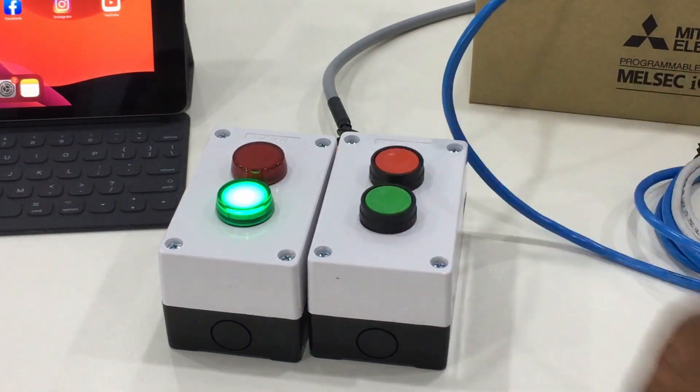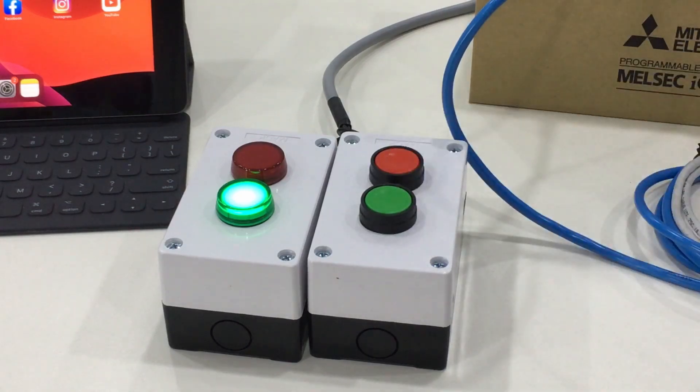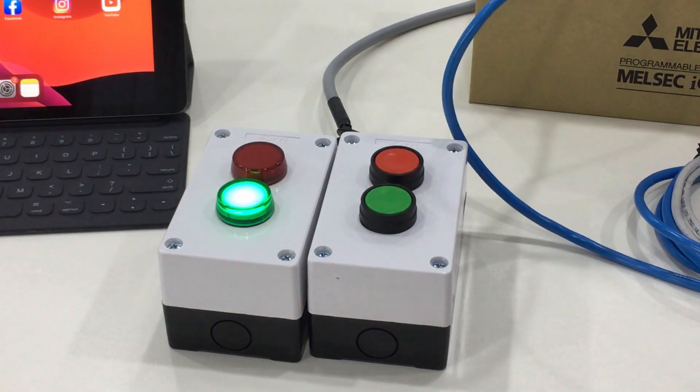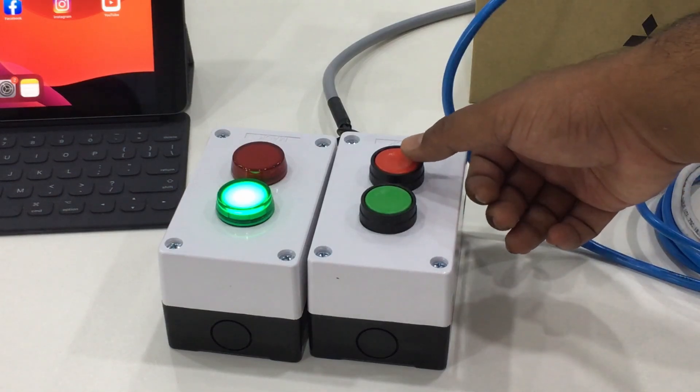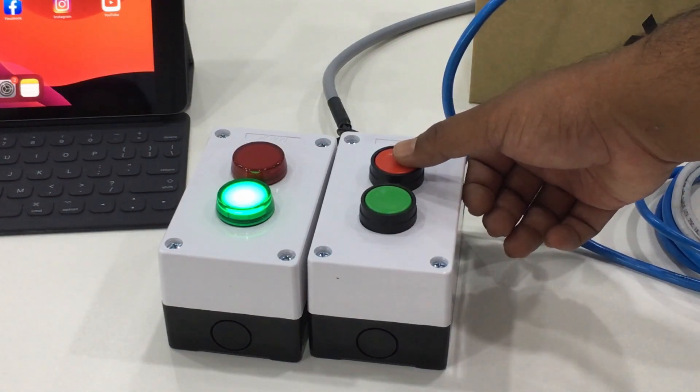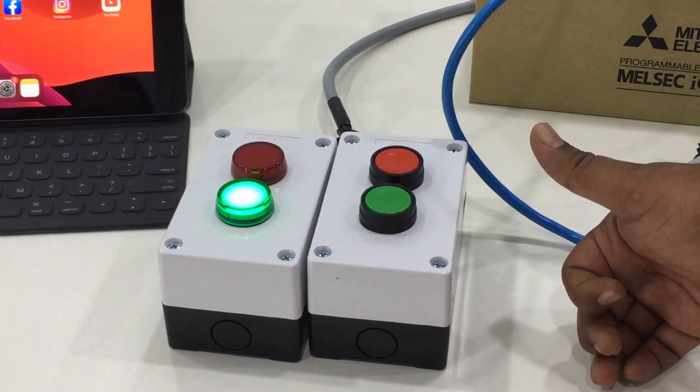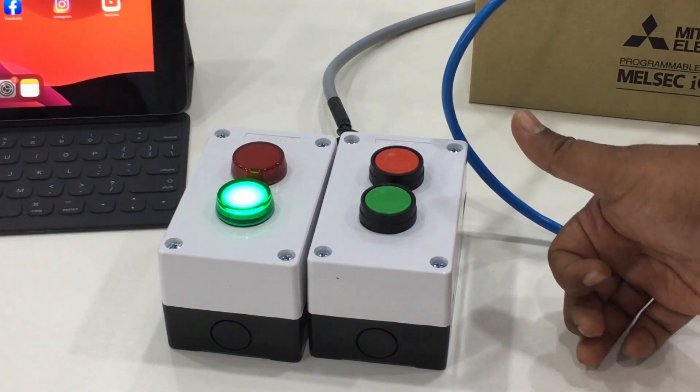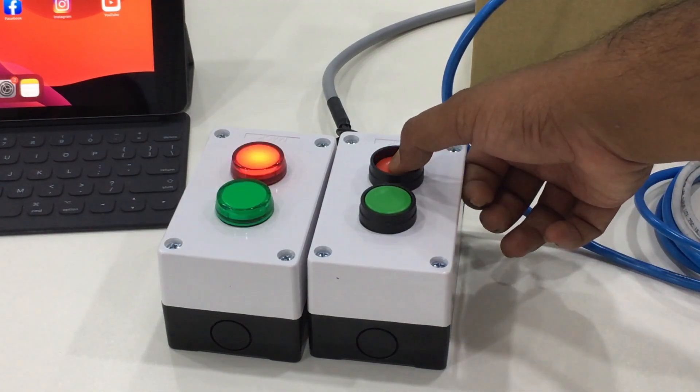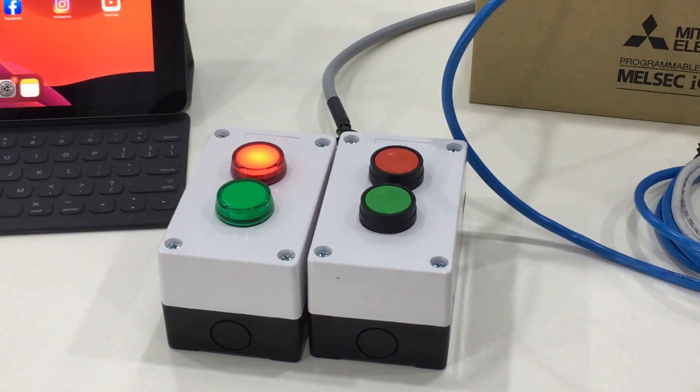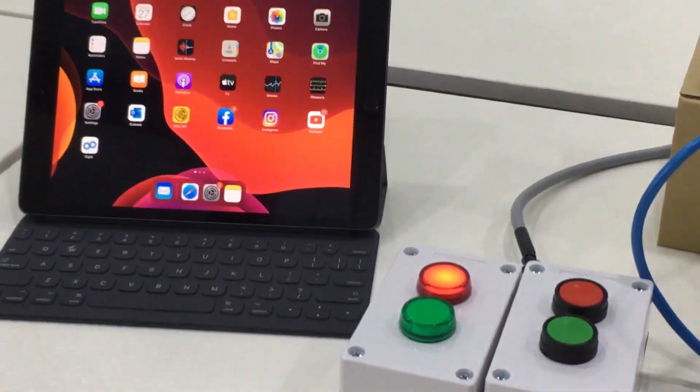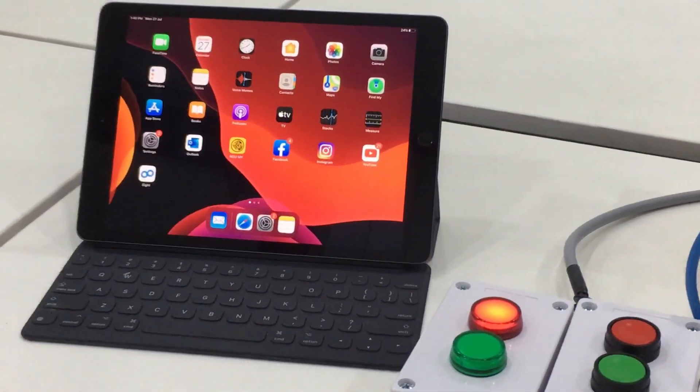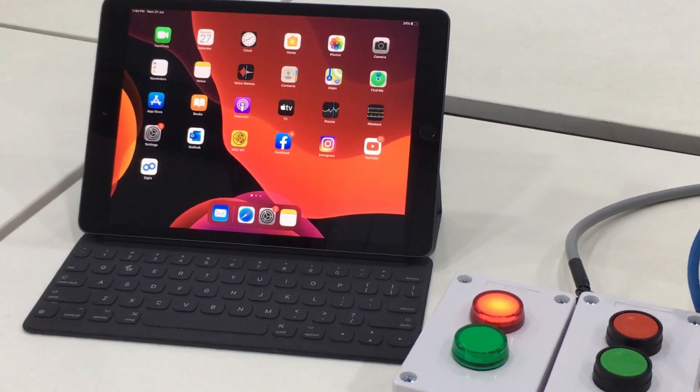This equals the output of Y0. The same goes with the red button which is assigned as input X1, and the red LED is the output of Y1.